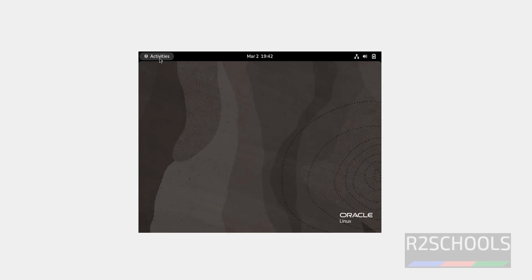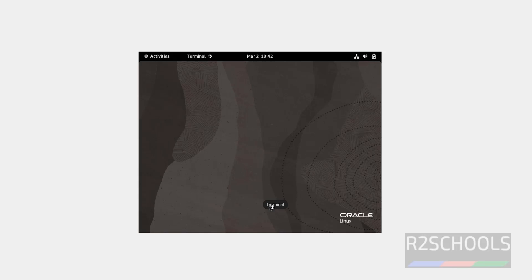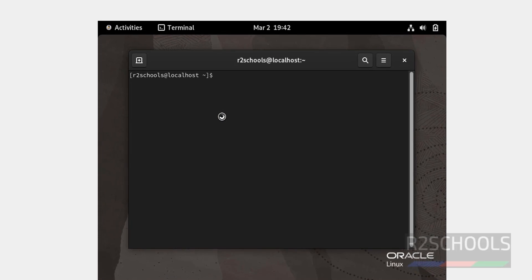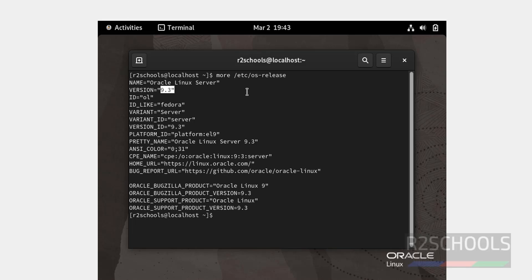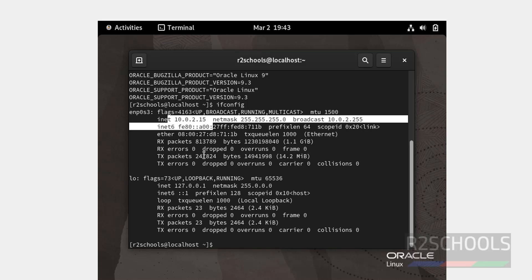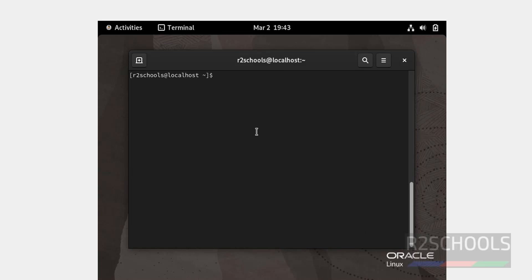Now open terminal and verify. Use cat /etc/os-release. We have installed Oracle Linux Server and its version is 9.3. If you want to verify the IP of this machine, use the command ifconfig. This is the IP. We have to configure the IP.